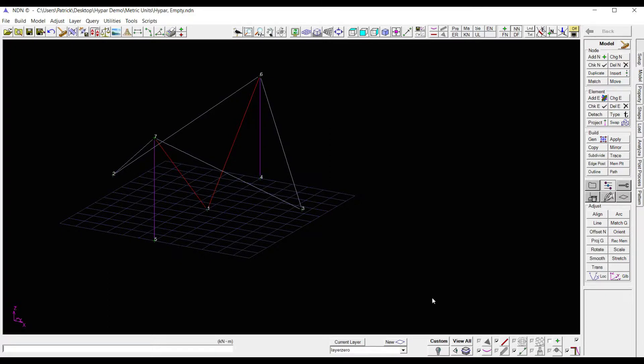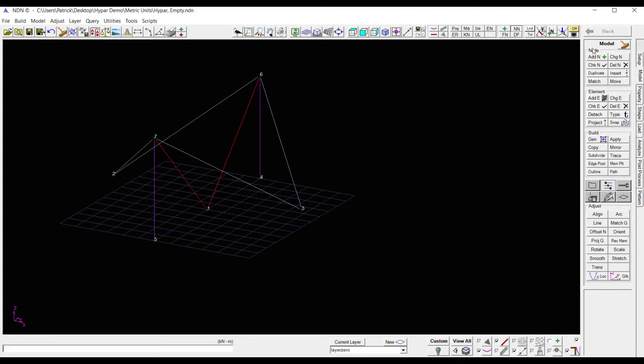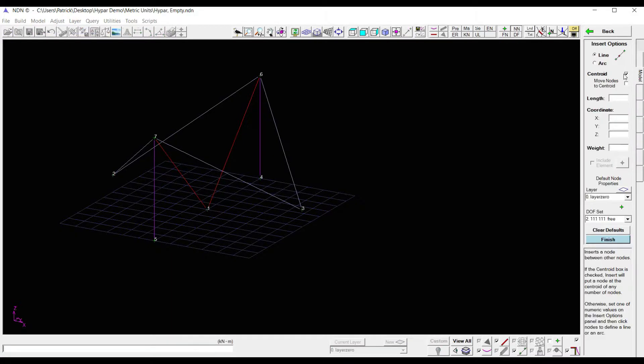The first thing I need to do to apply my membrane is first I need to get a node at the centroid of my work lines. So to do that, we'll come back over here to the node area and click insert. When you click on insert, you can see that centroid is selected as the default.